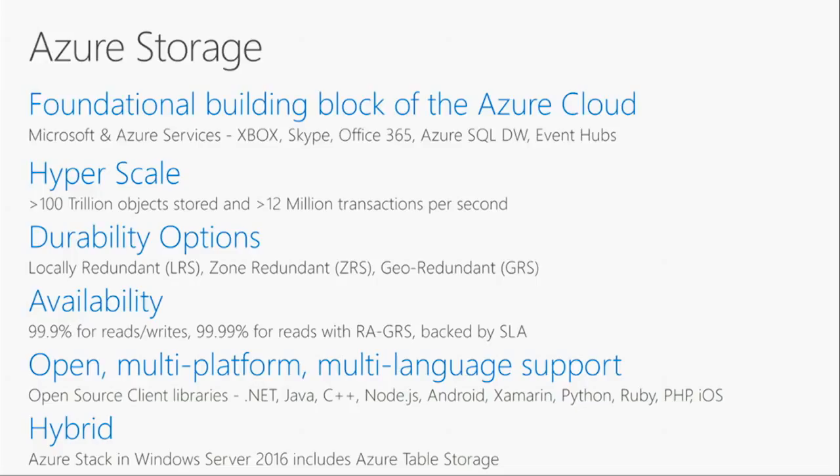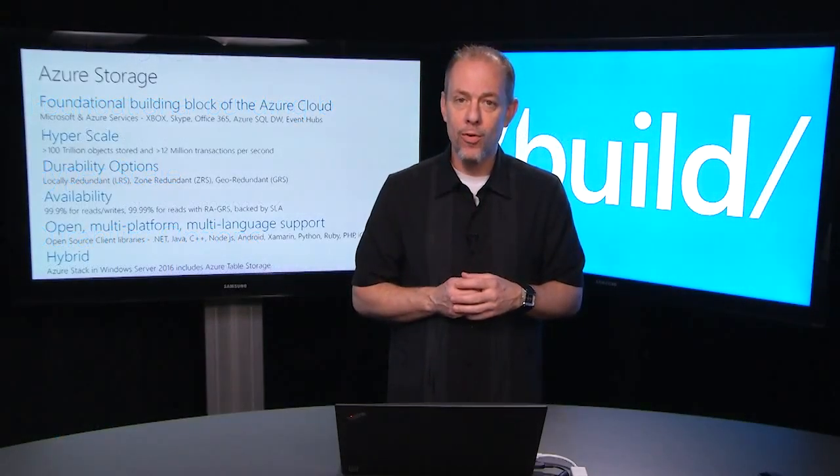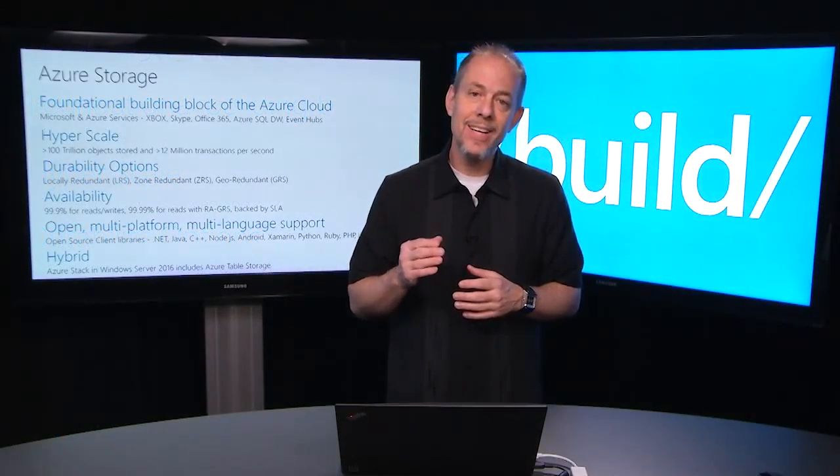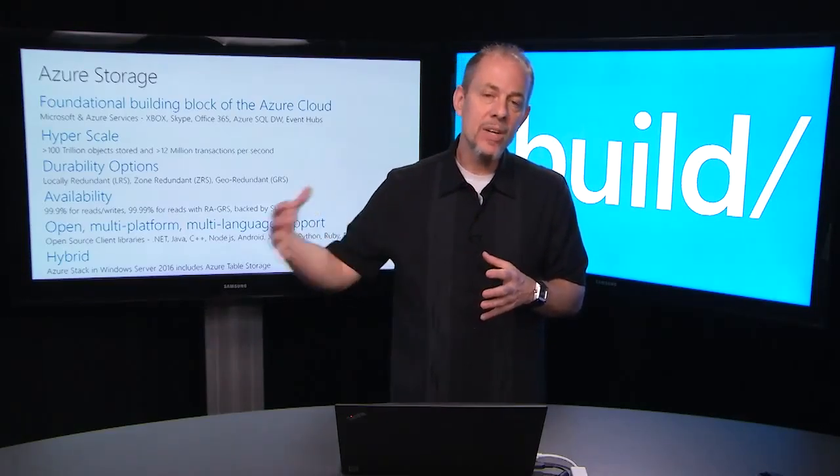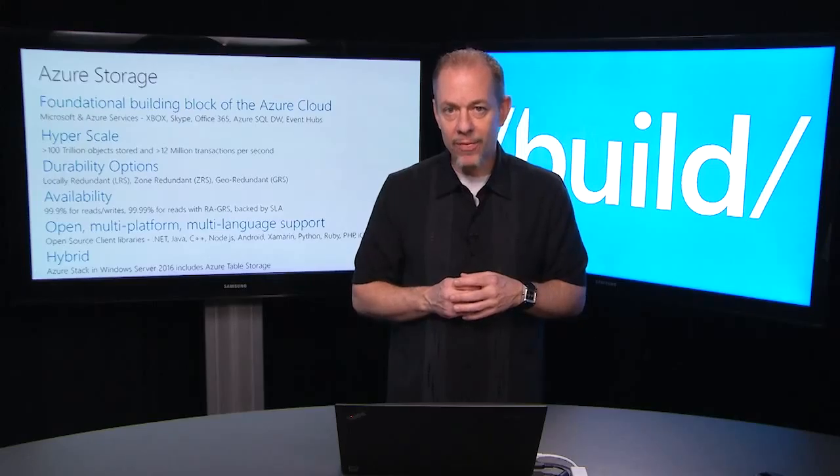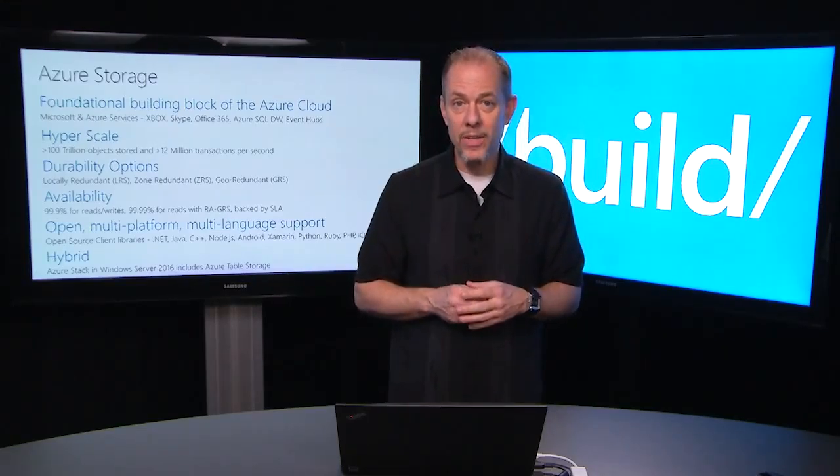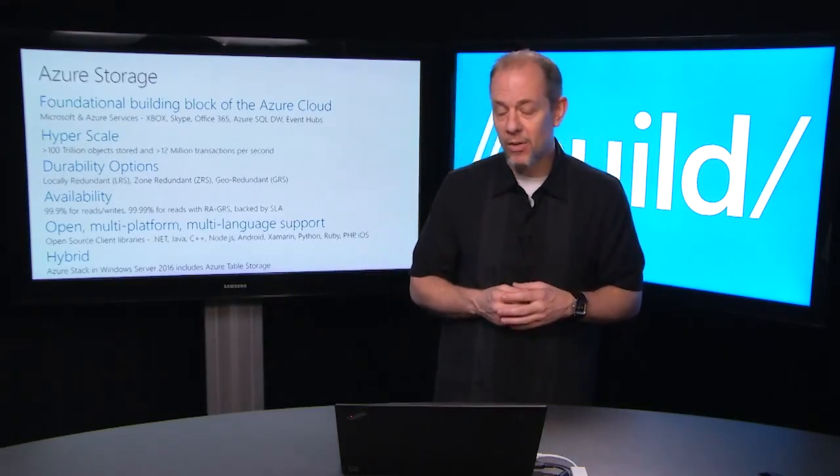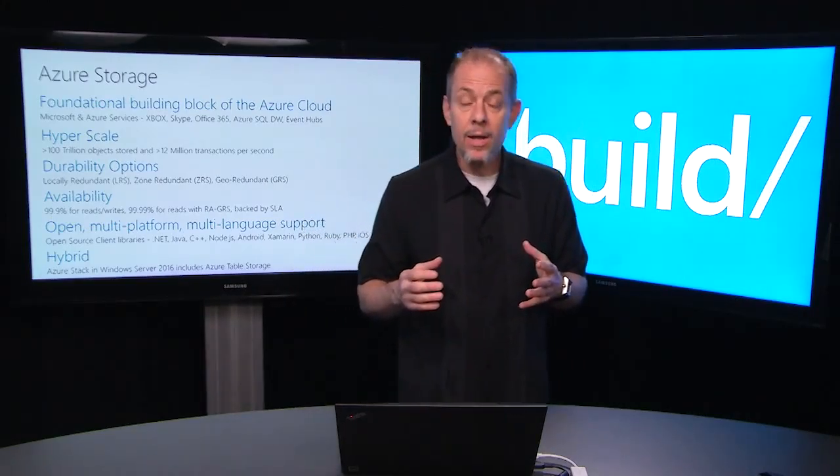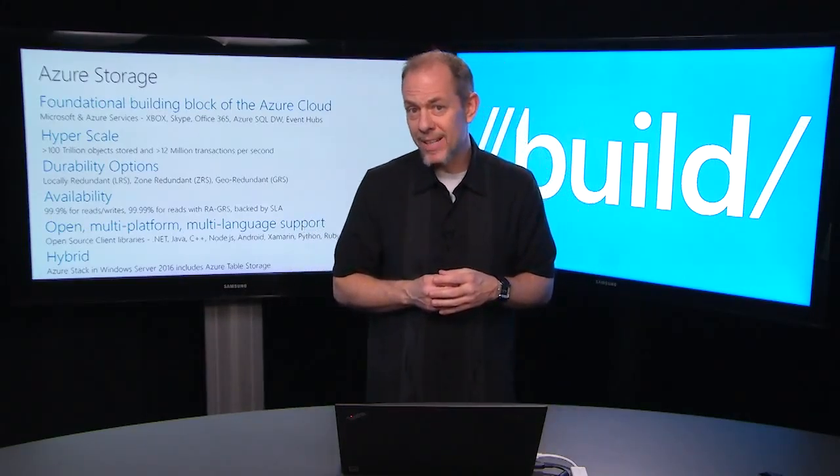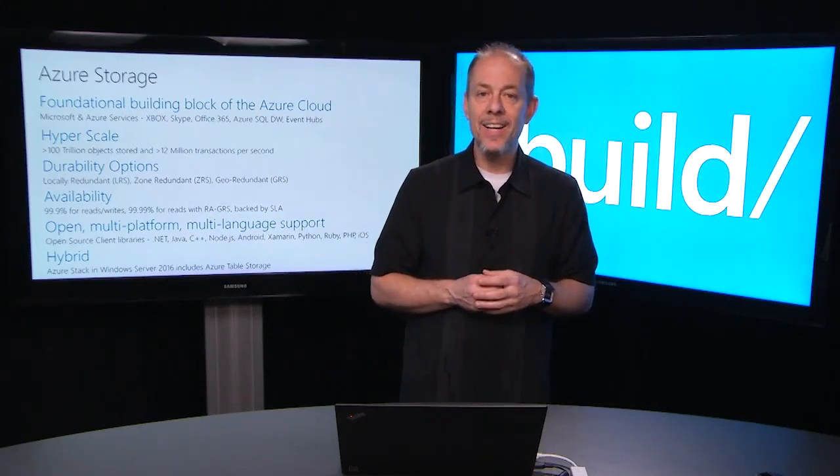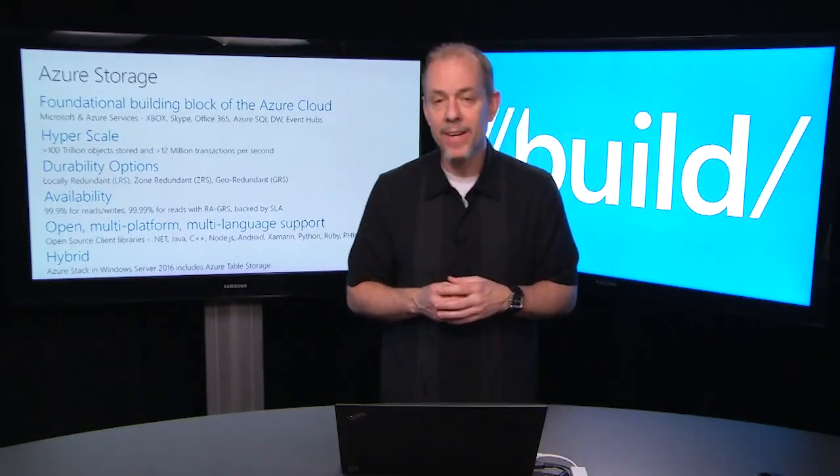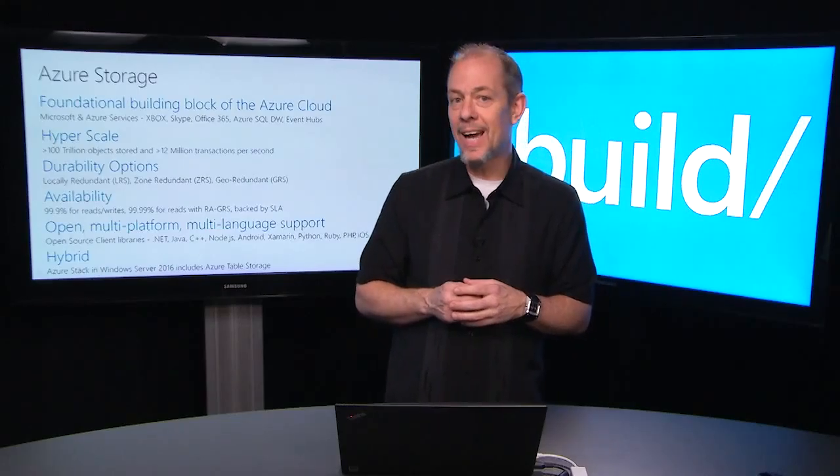We're built for hyperscale. We handle over a hundred trillion objects in storage today and over 12 million transactions per second. We offer a variety of durability options including local redundant storage and geo-replication. We're the only storage platform that guarantees when your data is written locally we can replicate it in a geographically dispersed location over 400 miles away using geographic replication. We have three nines of availability for reads and writes, and you can add an additional nine of availability for reads when you're using read access replication.